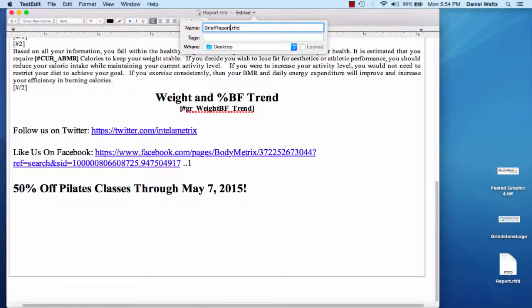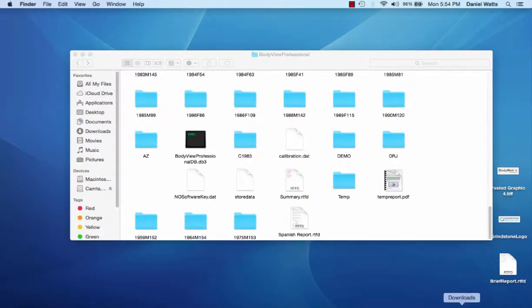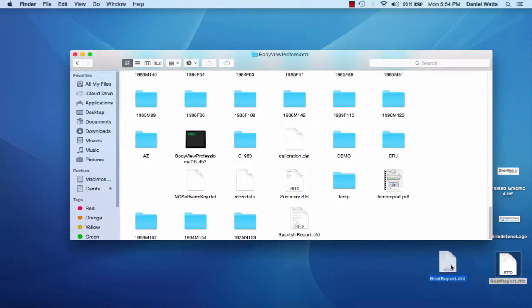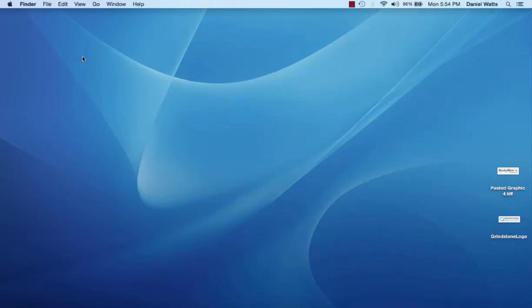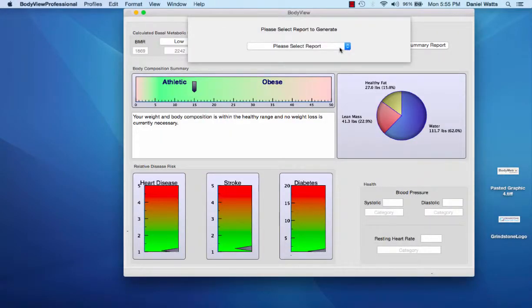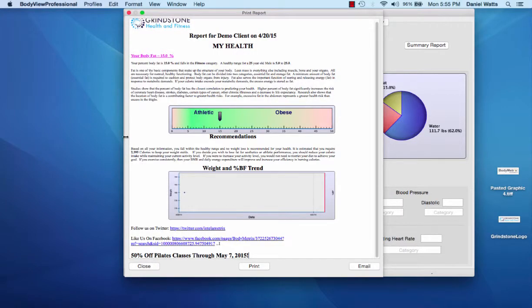There's many possibilities depending on what populations you work with. Once you're done with your editing, close the file and drag your new template back into the BodyView Professional folder. You'll now be able to open up the report in BodyView selecting from the drop down menu. We'll select our newly created brief report and you'll see all the changes you've made displayed in the report. We want to thank you for choosing BodyMetrics and happy reporting!